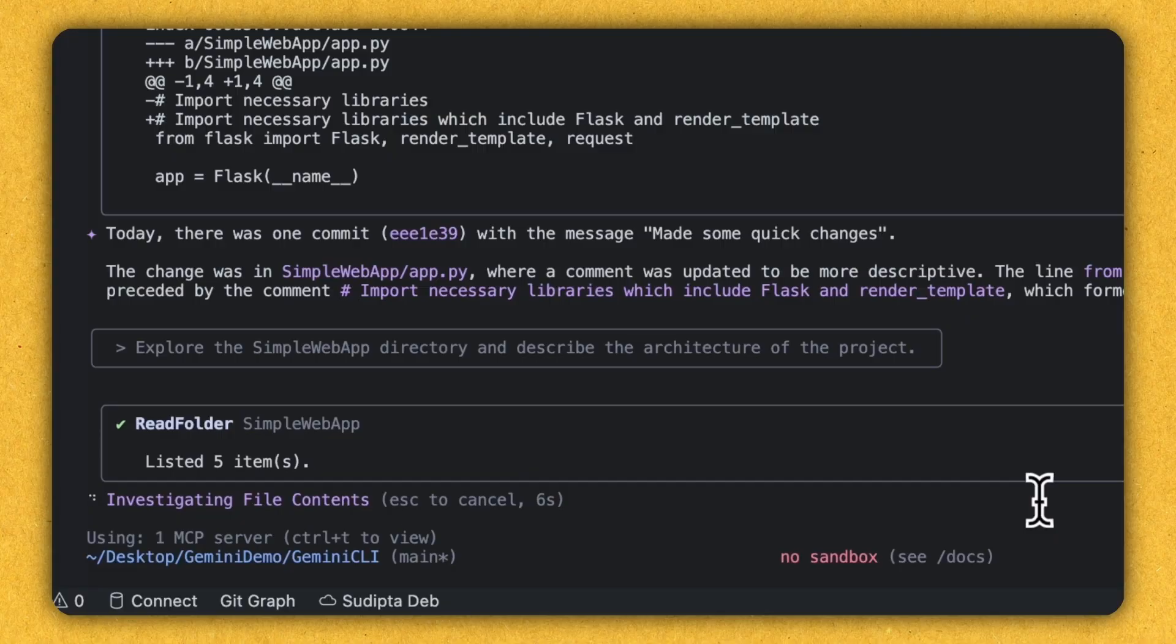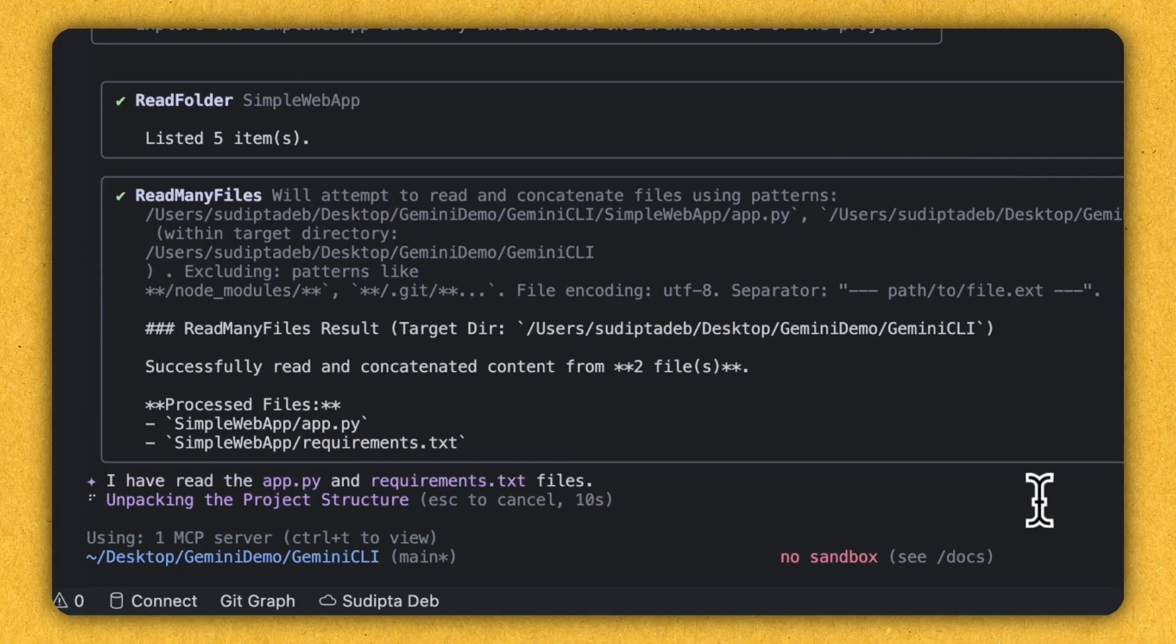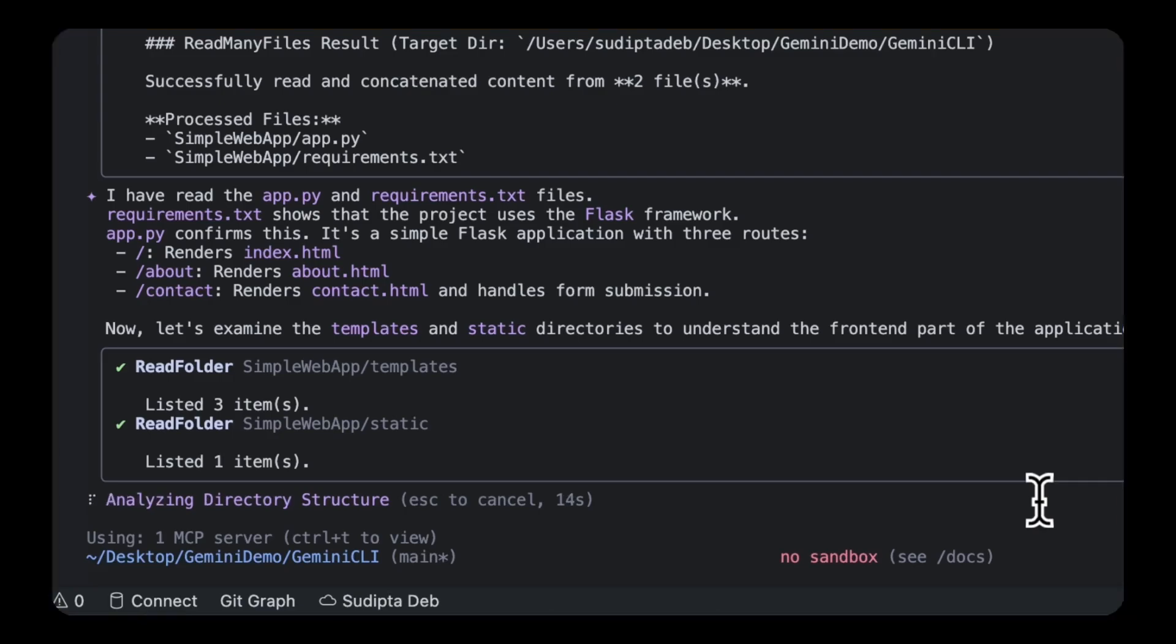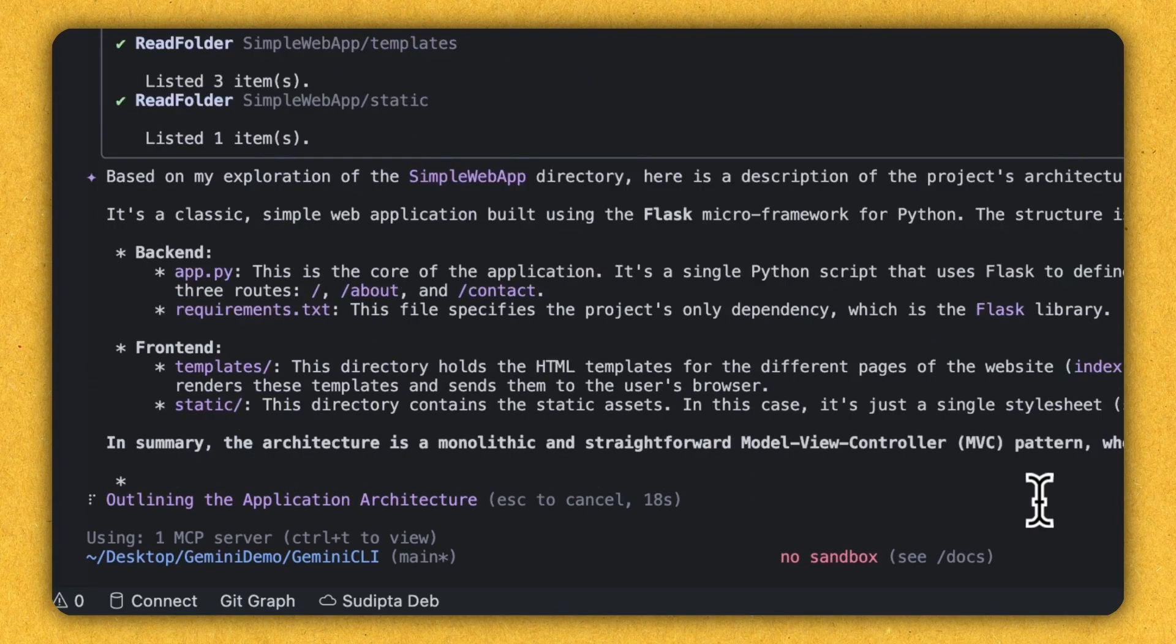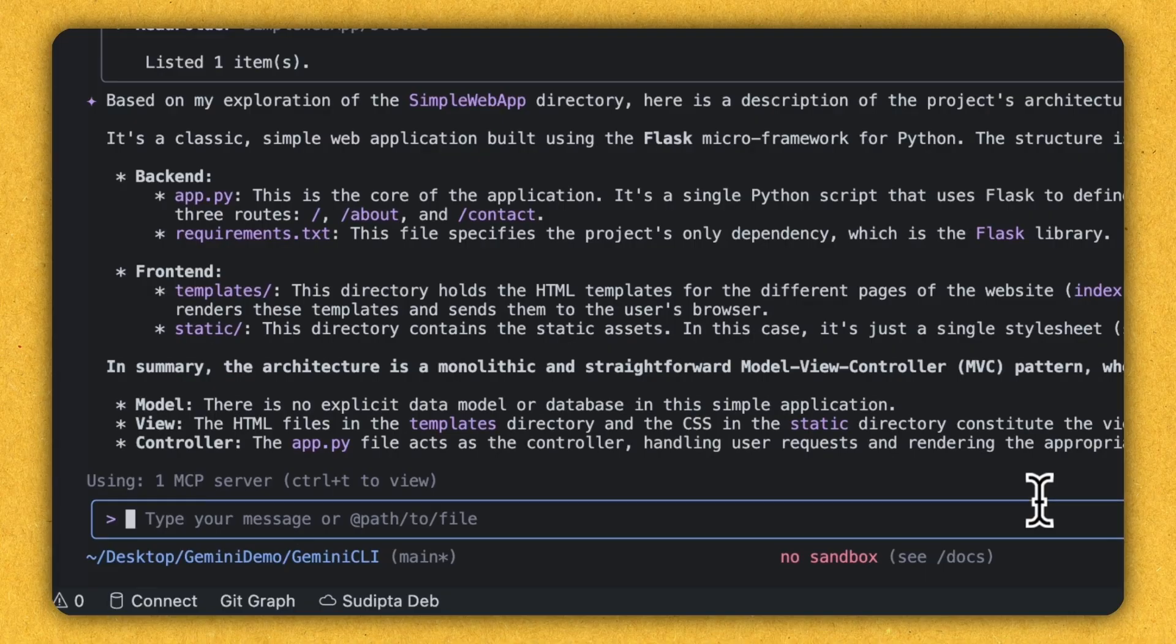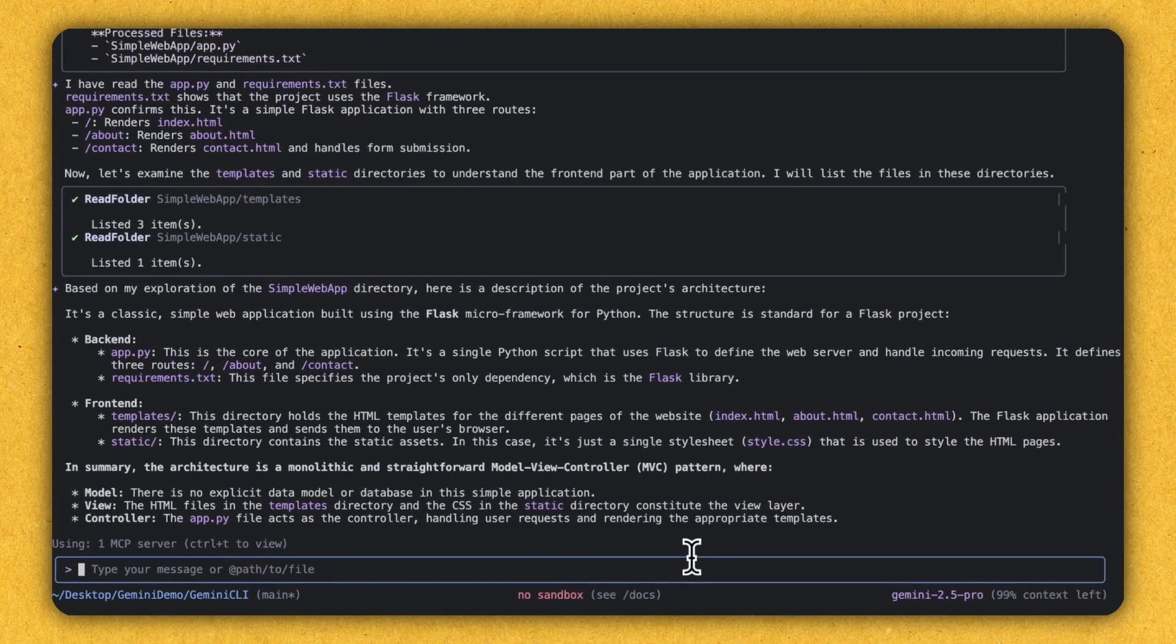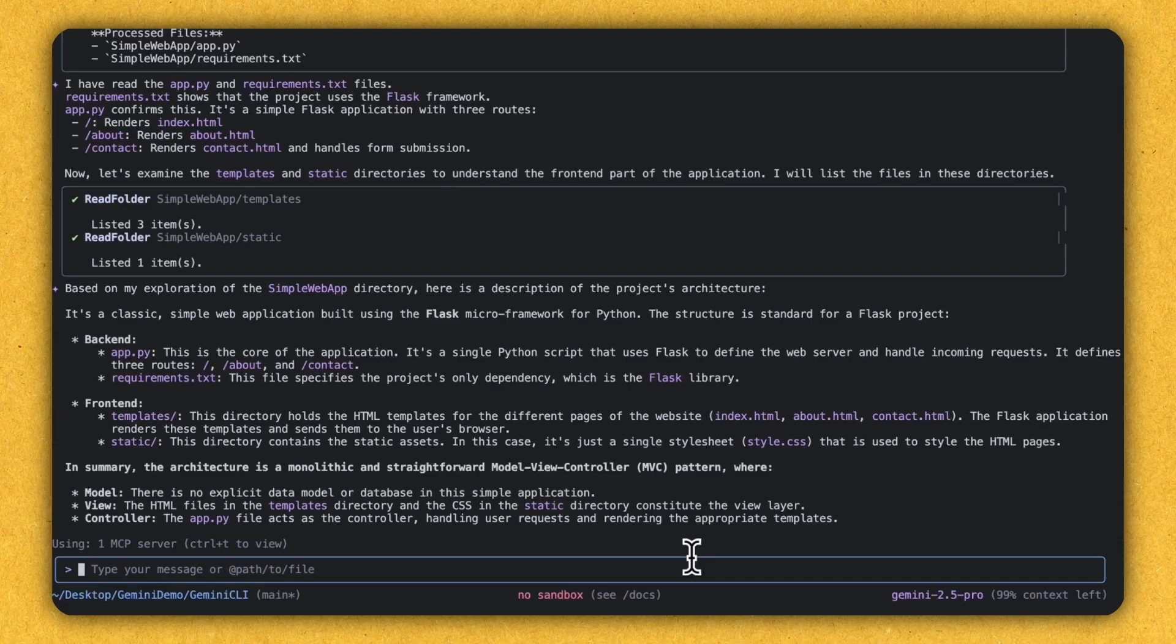There are five folders. Yes, looks good. It's doing the directory structure analysis. Awesome. Look what happened. And what it's telling is that it's a classic simple web application using the Flask micro framework for Python. Here is the backend. Here is the front end. And in summary, it's telling the architecture is a monolithic and straightforward MVC pattern where this is a model, this is a view and this is a controller. This is awesome.